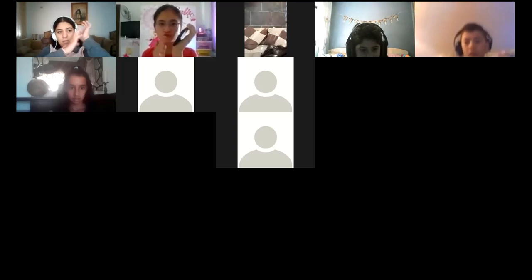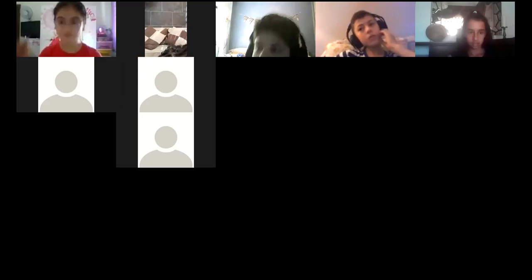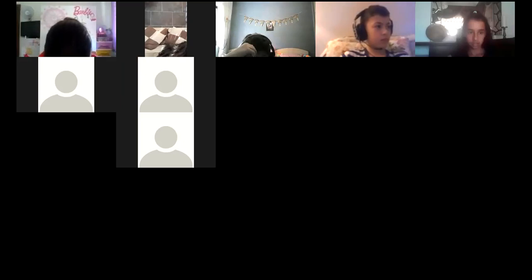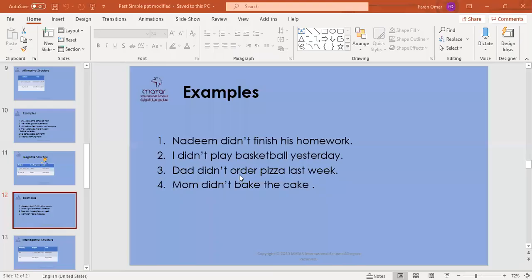Aisha — sentence number four: Mom didn't bake the cake — what is the negative verb? Didn't bake. Excellent! A round of applause for Aisha. If you can see the PowerPoint, please raise up your hand.